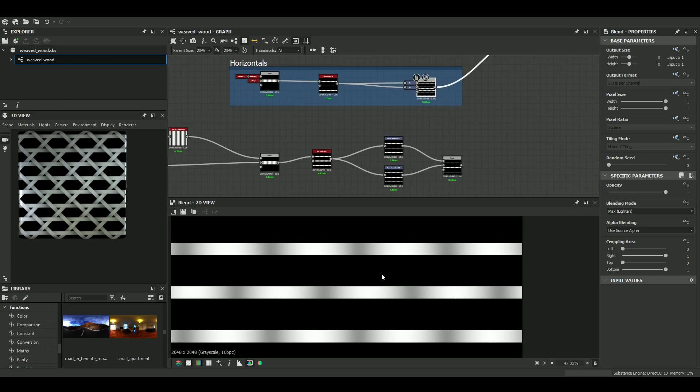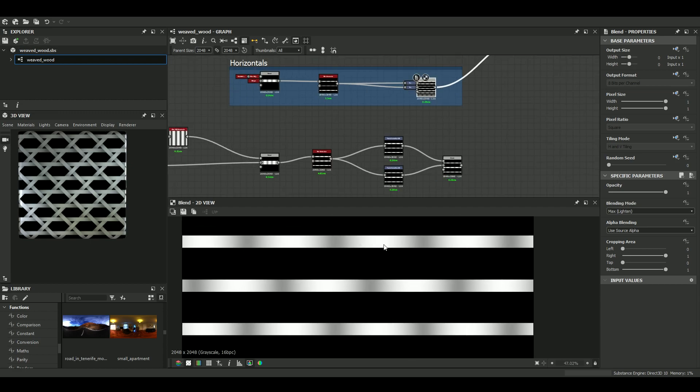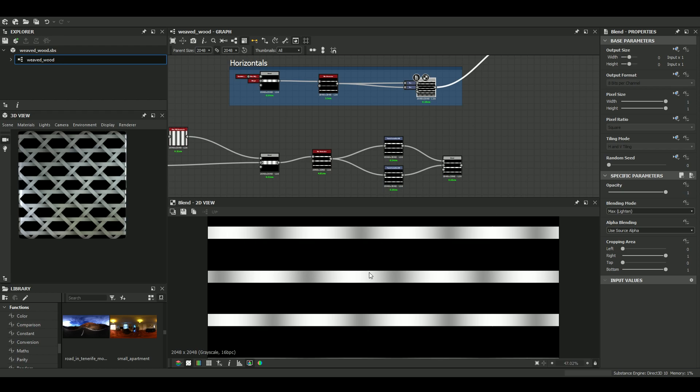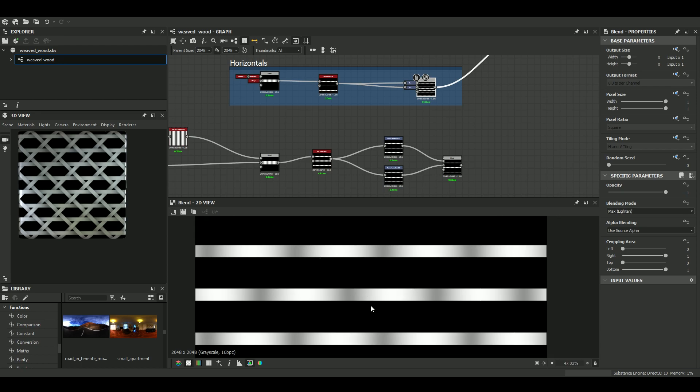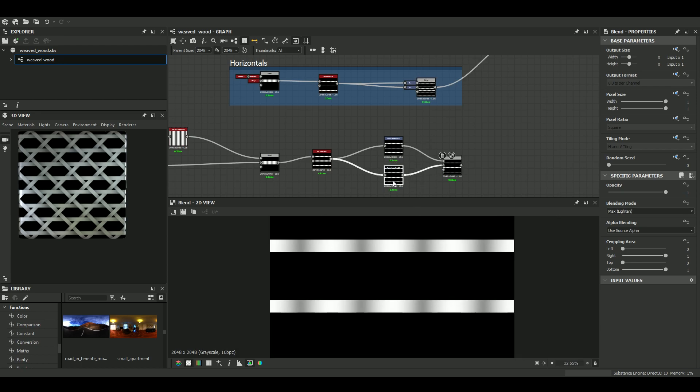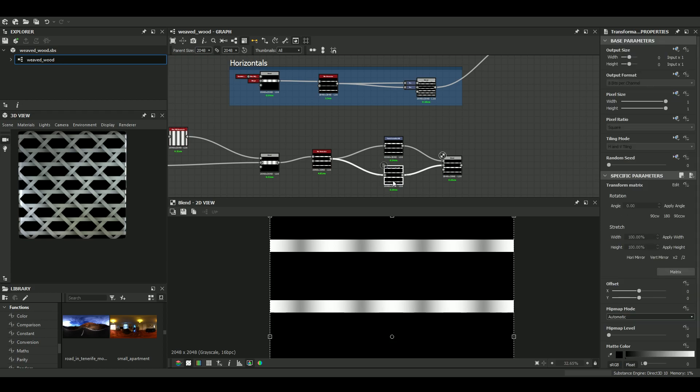So yeah, we want to offset not every line, but one in two has to be offset. So let's see. Let's say that we're going to offset this one.